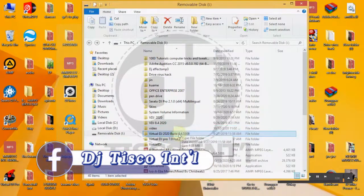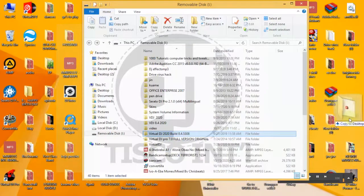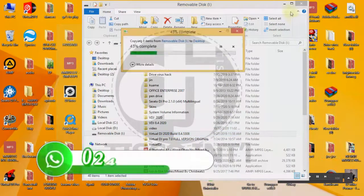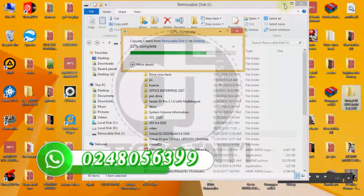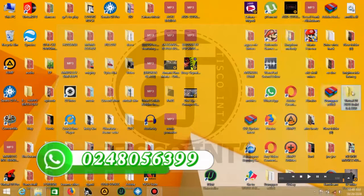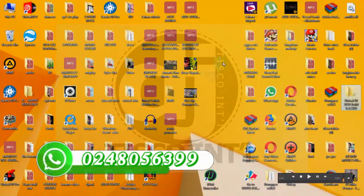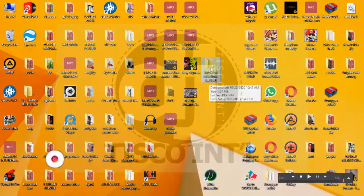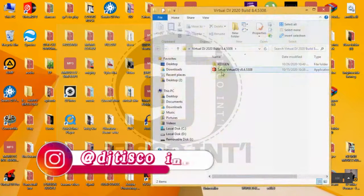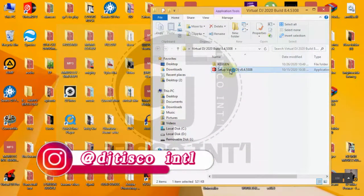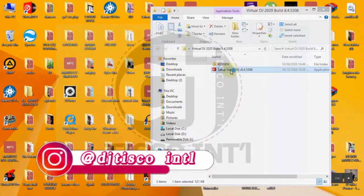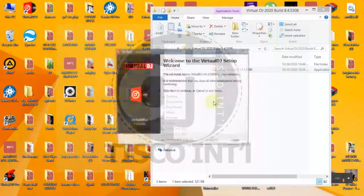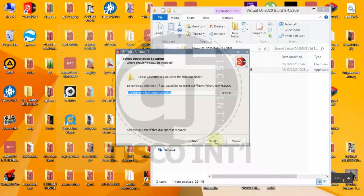First of all I have my Virtual DJ 2020 setup here. I've copied it to the desktop, this is it. You will pin it, this is the Virtual setup. You click install quick installation.